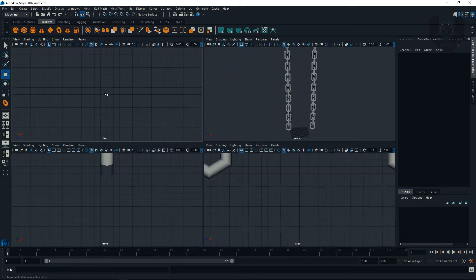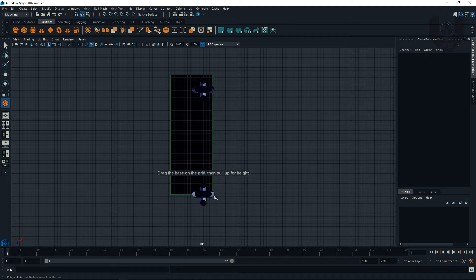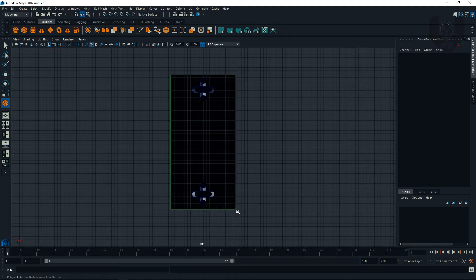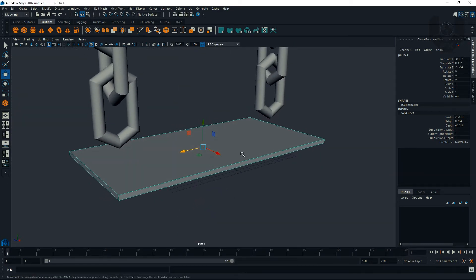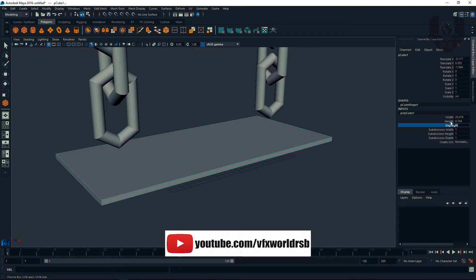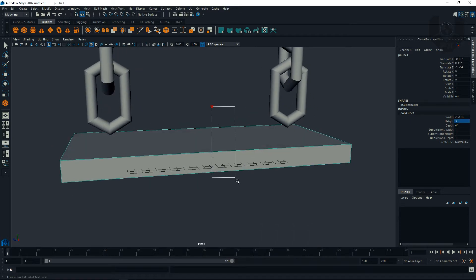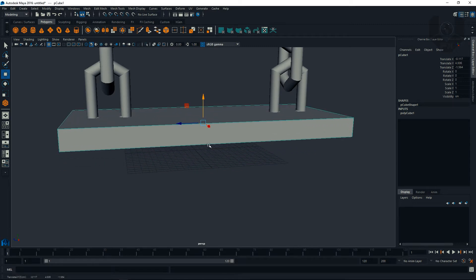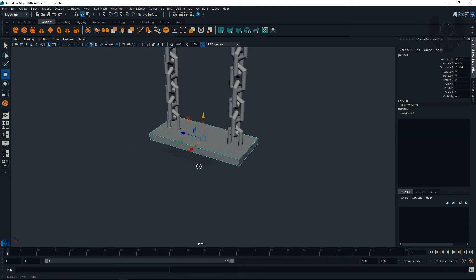Go to the top view and create a box. Set the depth to about 45 and height to 3. Select it and move it slightly up so it's exactly in the right position.